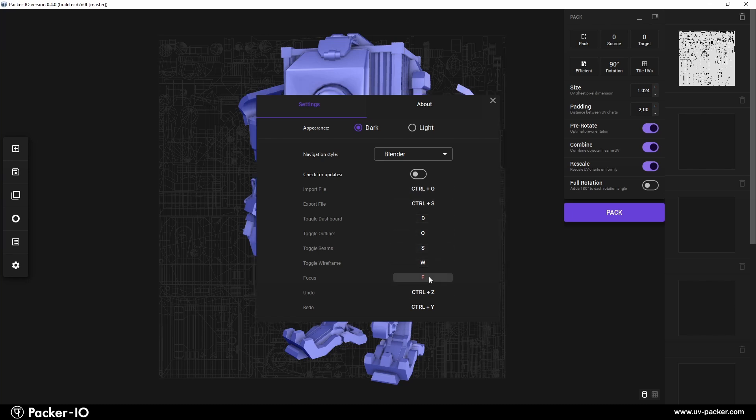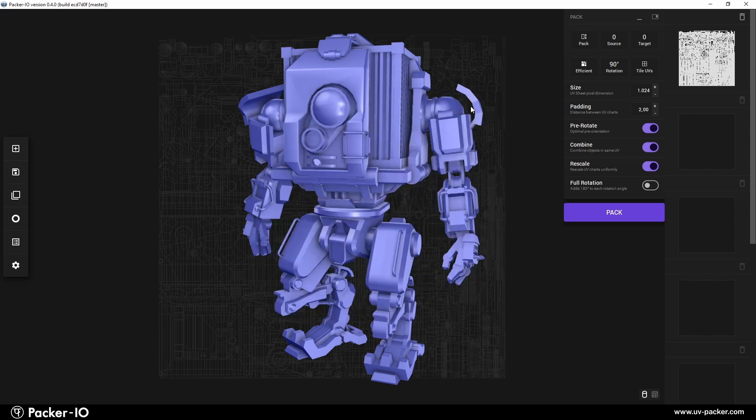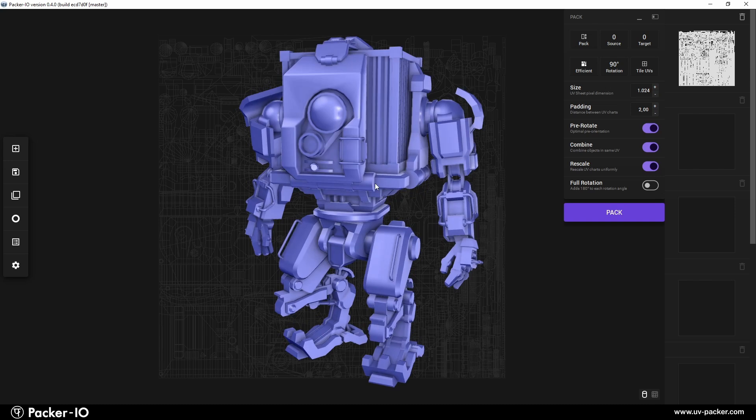Then, press the key you want to assign as the new shortcut. This change is immediate and will be saved as your default shortcut for future use.